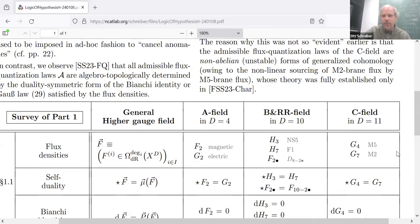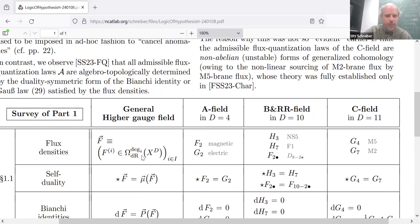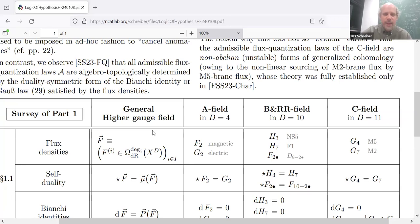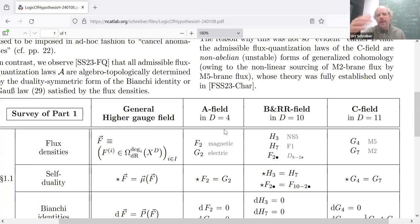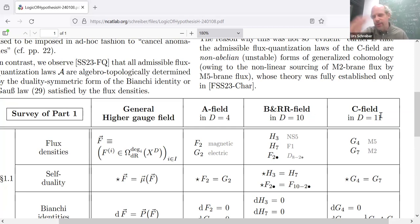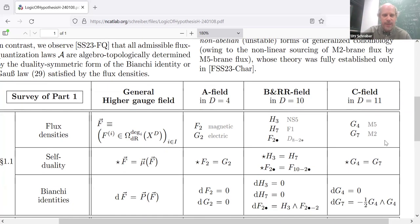This table shows in the first column the Maxwell theory and its flux quantization. In this column here is the general case, the A-field of Maxwell theory. We want to look at the analogous situation for what in string theory is called the B-field and the RR field, and then in M-theory or 11-dimensional supergravity the C-field — which are higher-dimensional, higher-degree form analogs of this Maxwell field.